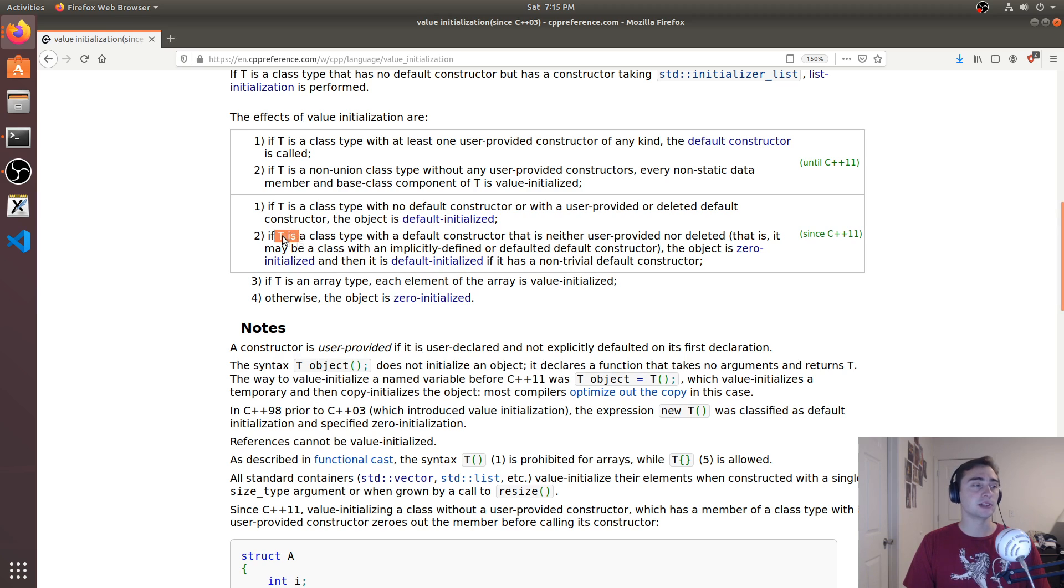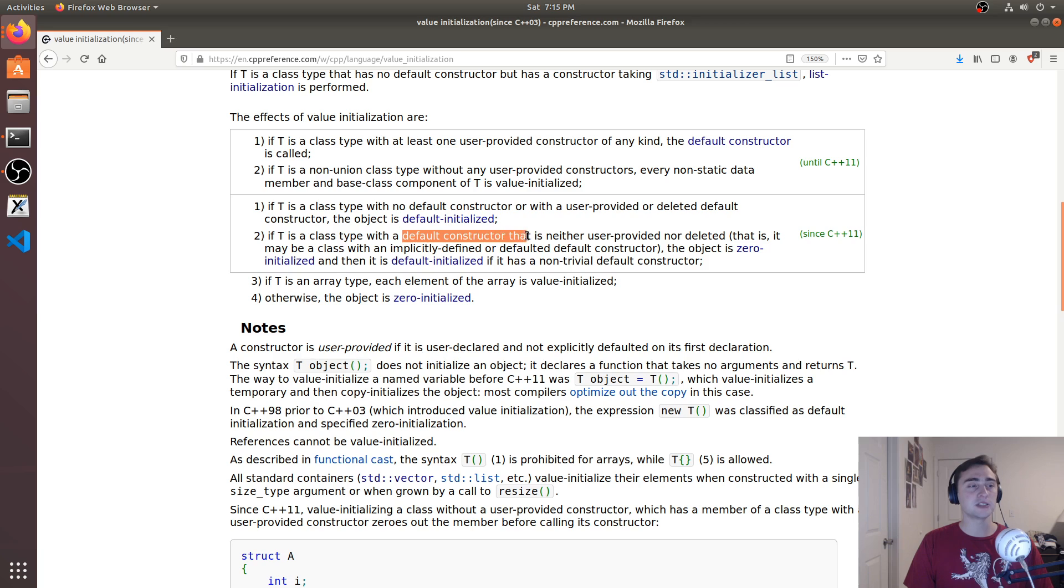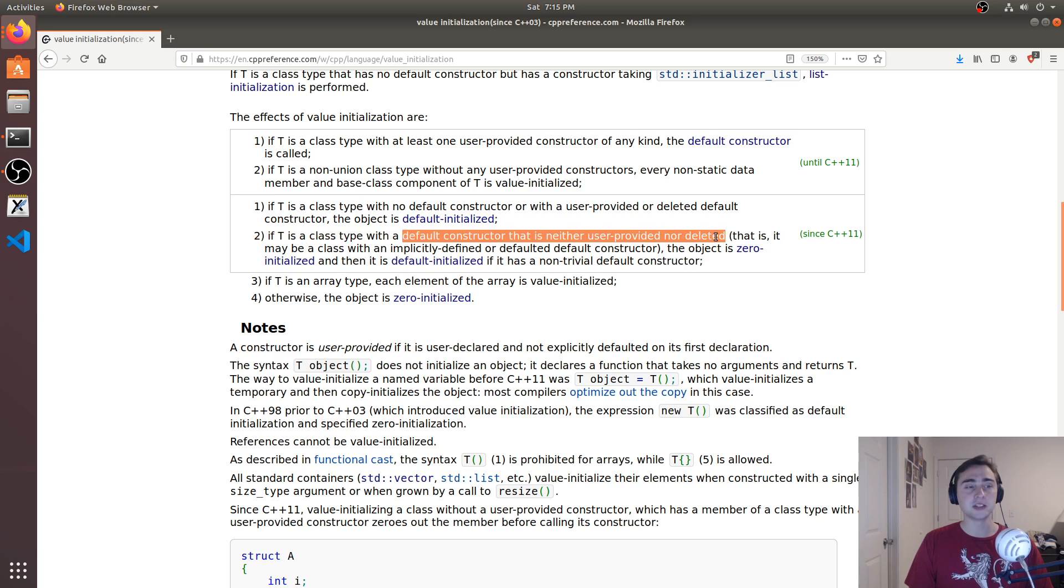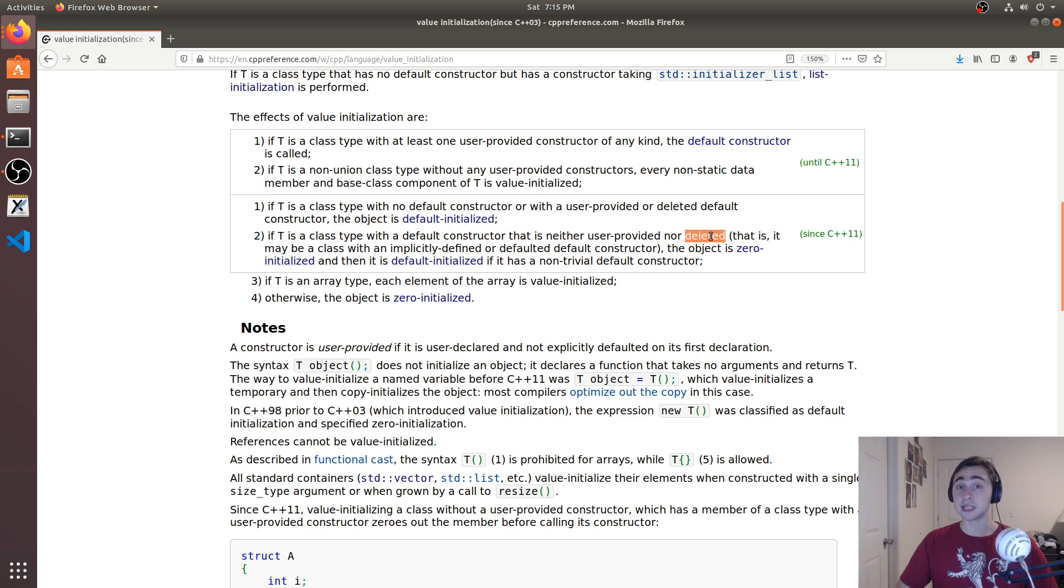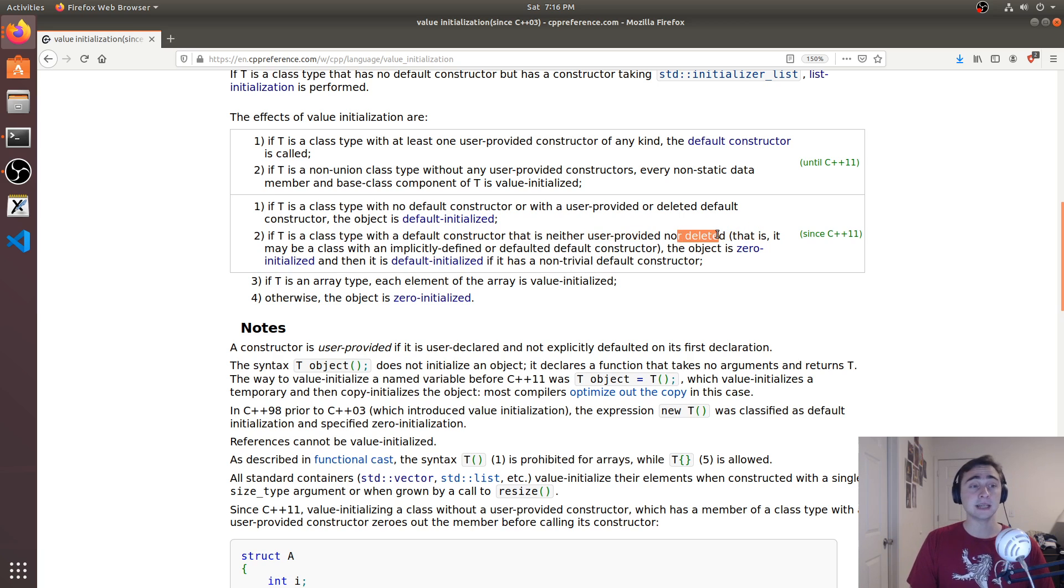So just like we looked at template type name T. So T just stands for any particular type. So if T is a class type with a default constructor that is neither user provided nor deleted, so in our case, we're telling the compiler to create the default constructor for us. So it's not user provided and we haven't deleted it.